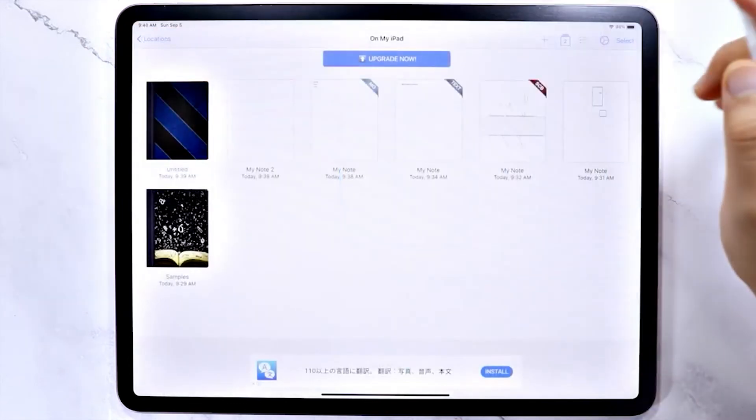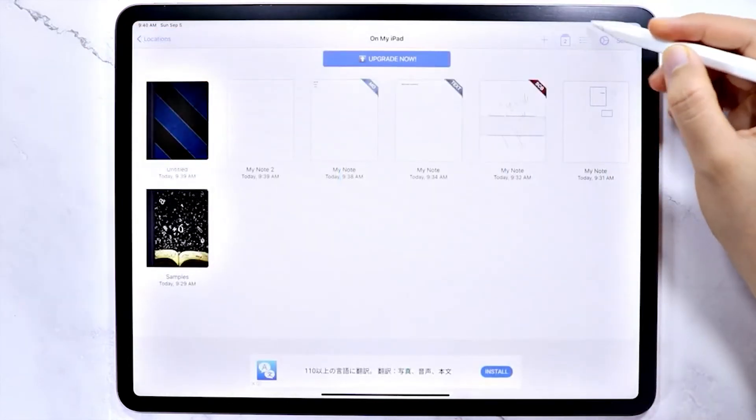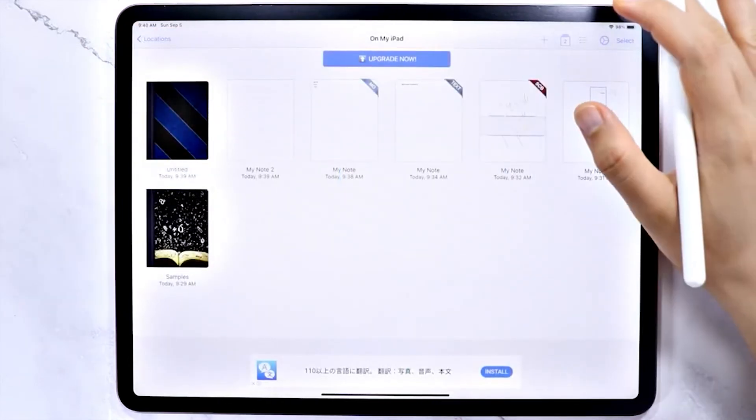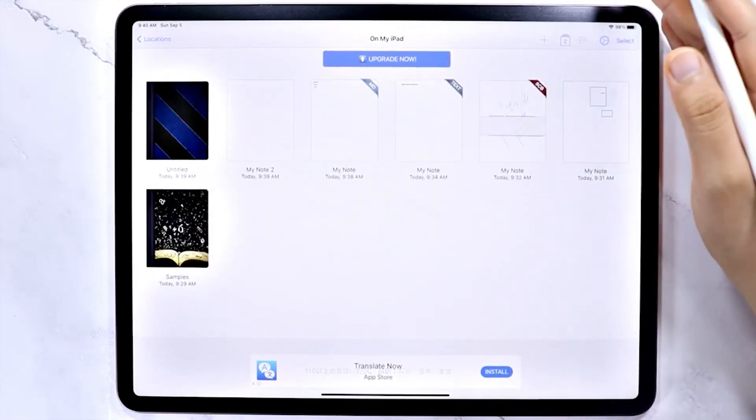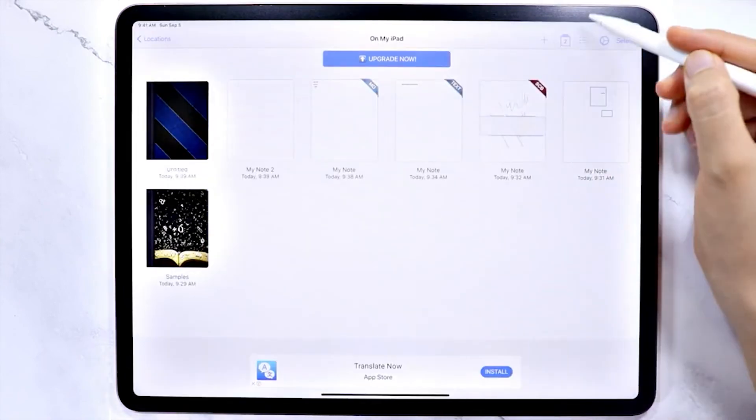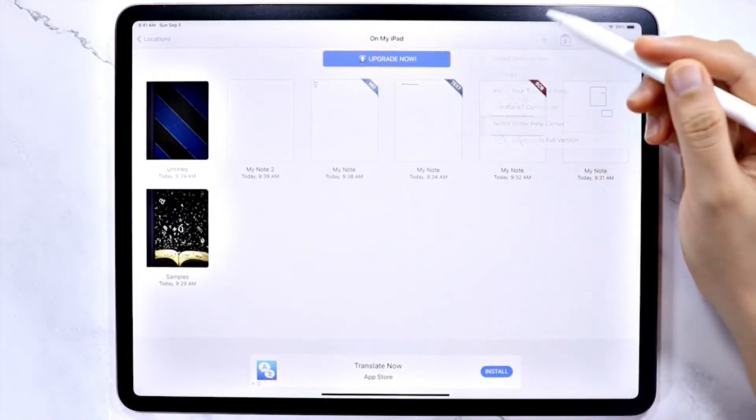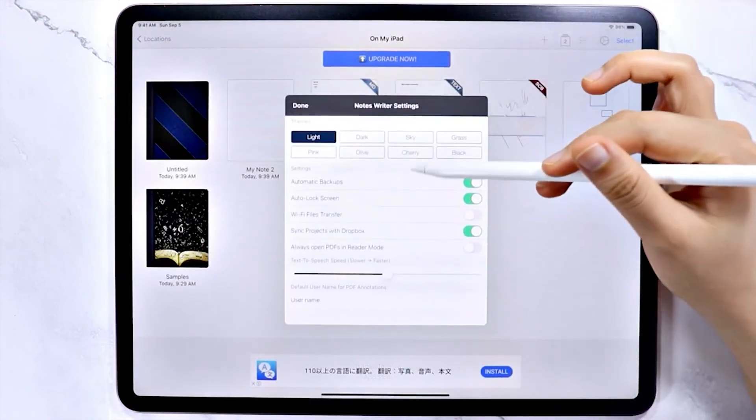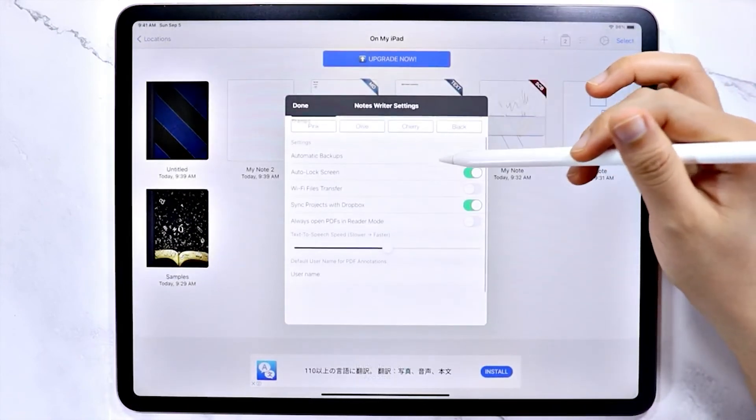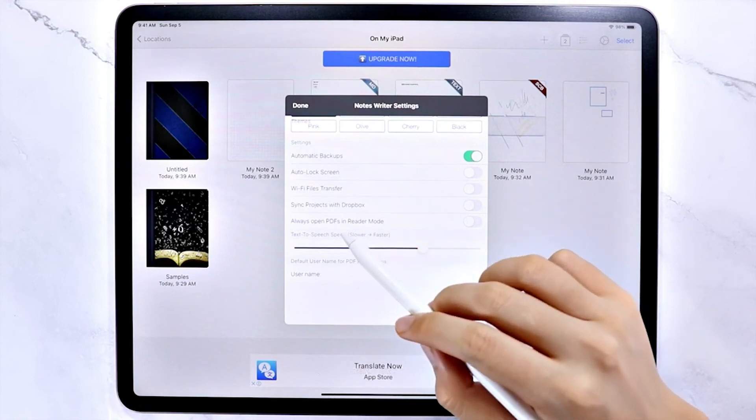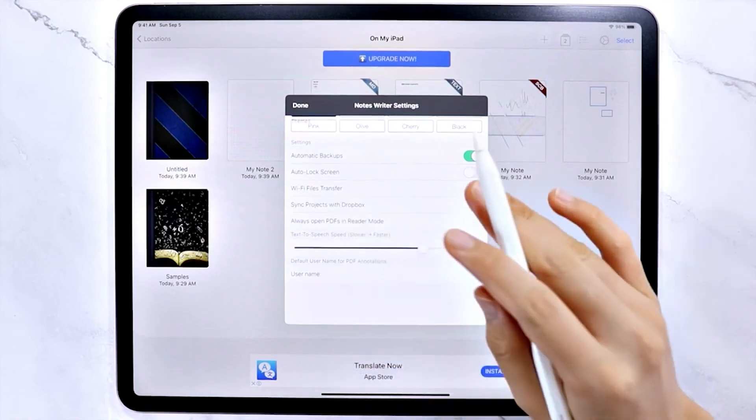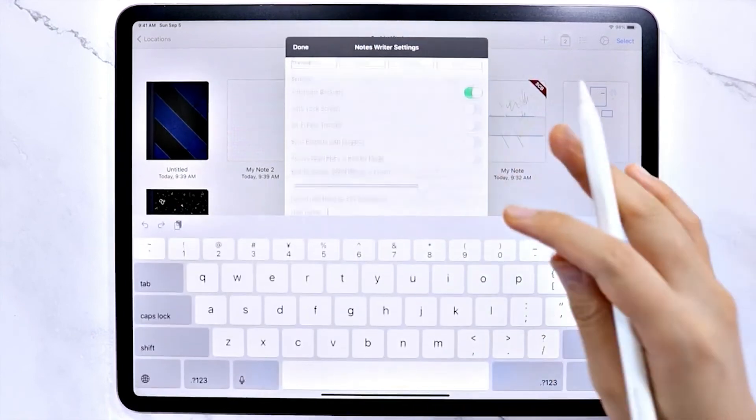Despite being designed for notes, this app still lets you format text and export a range of files. However, there is no support for Doc or DocX files. But at least you can sync to a wide range of cloud storage services.